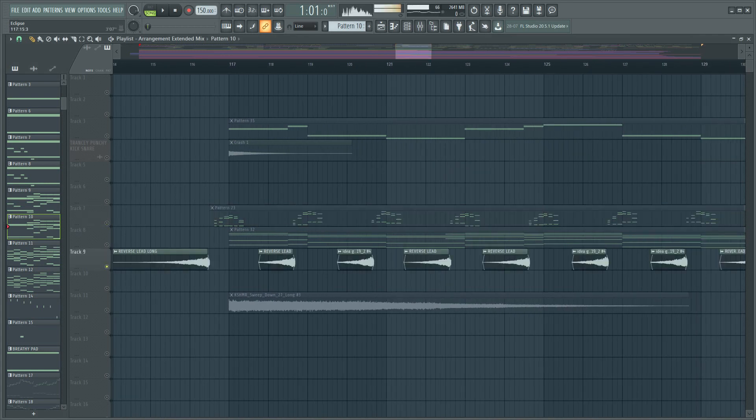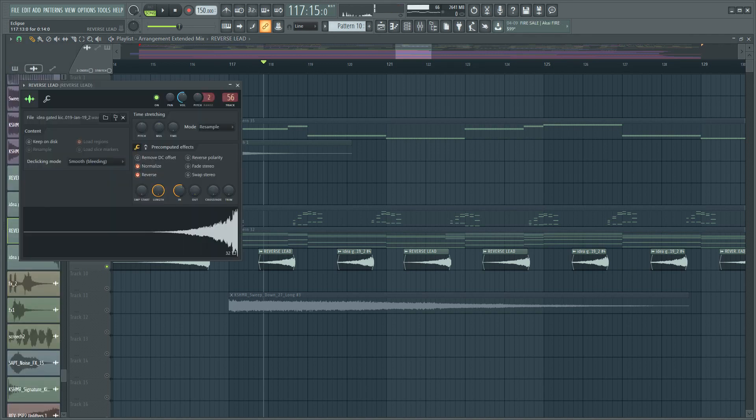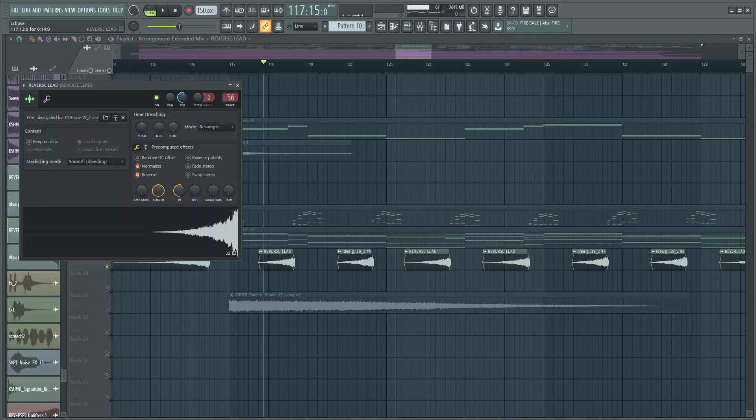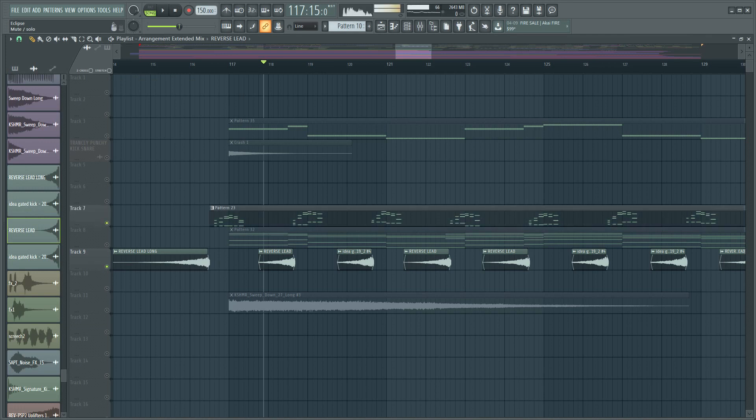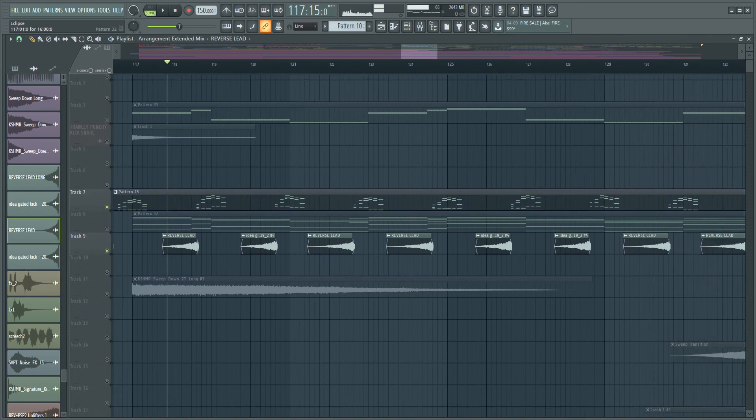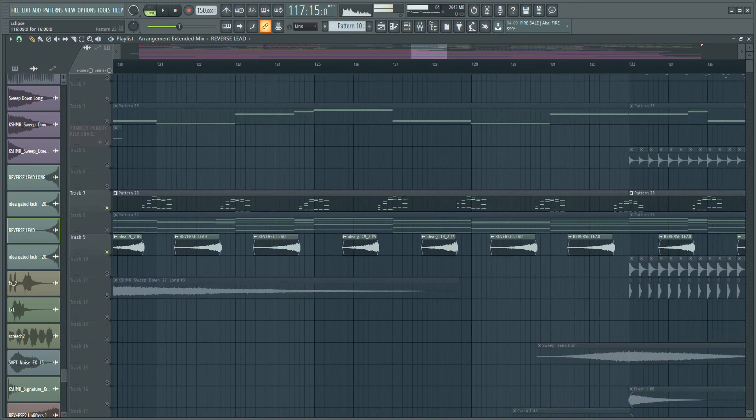And yeah, I have this sample. I recorded a sample of the tail of the reverb from the leads and I reversed it. So yeah, this anticipates the melody between these spaces. So yeah, it's pretty effective, I really like the effect of this.